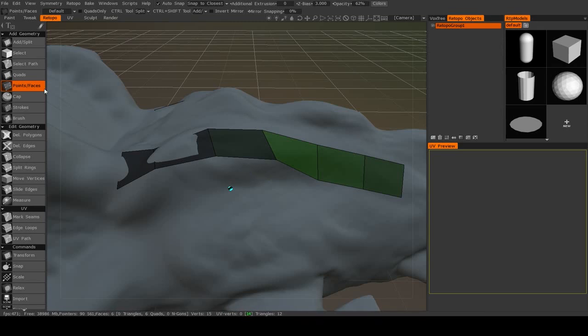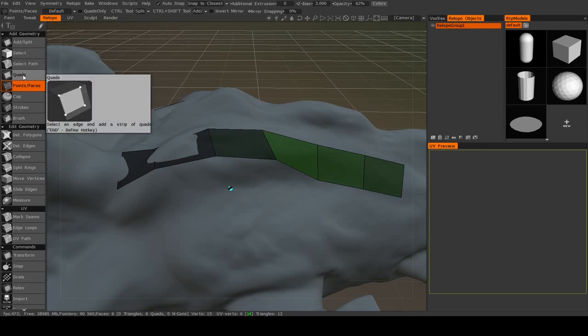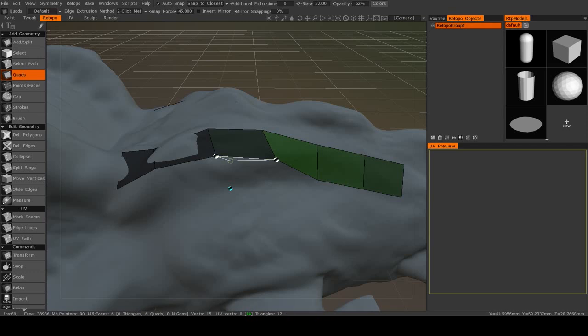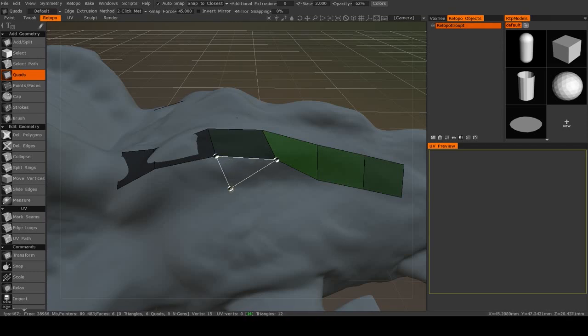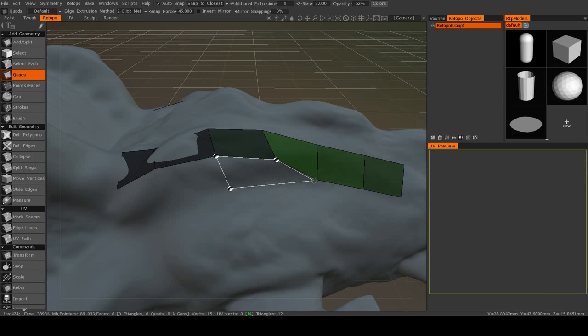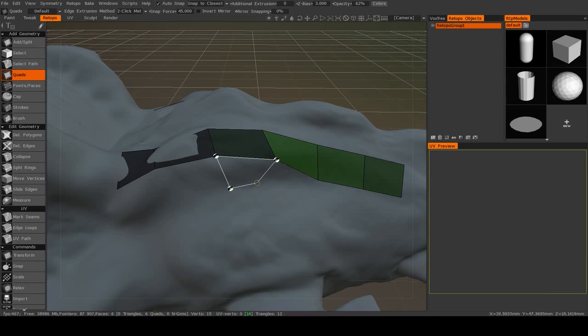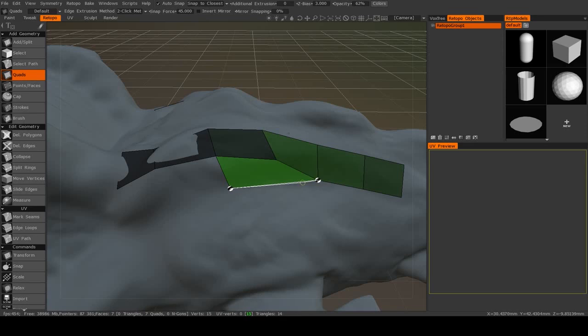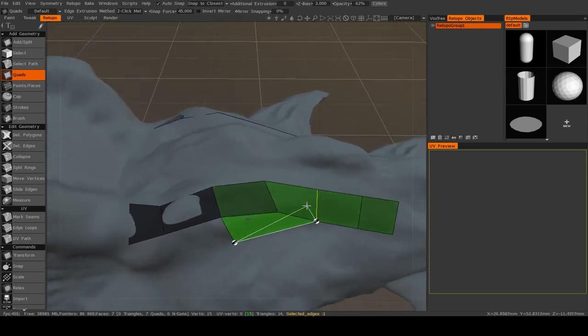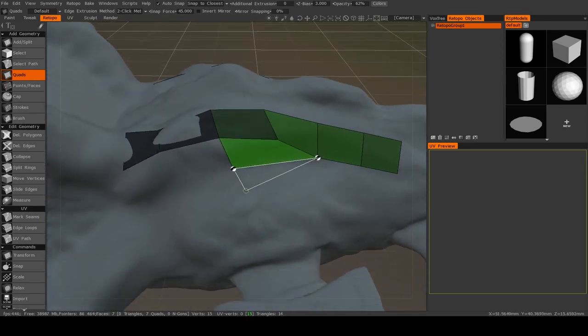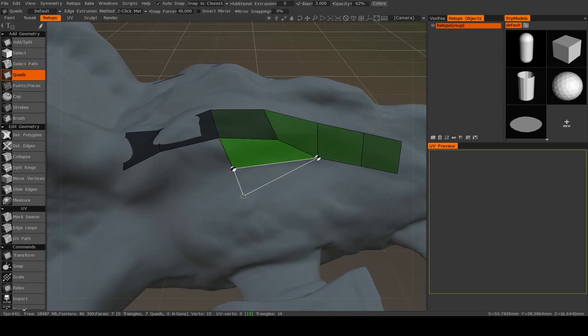So one tool that's more manual is the Quads tool. And the way that works is that you click on an edge, and then you'll place the next point of the quadrilateral, and then you'll place the final point. This will snap to existing vertices and those blue points that are made by the Points and Faces tool. And once you complete a quad, it will be set.